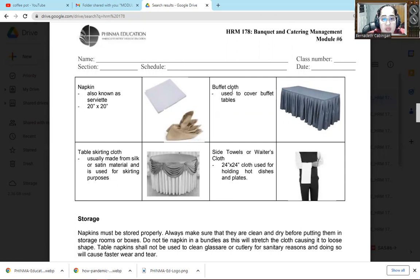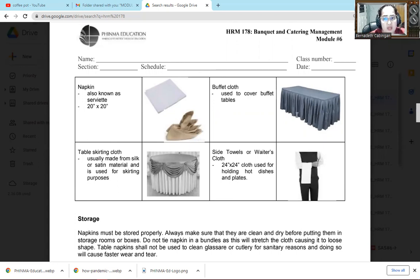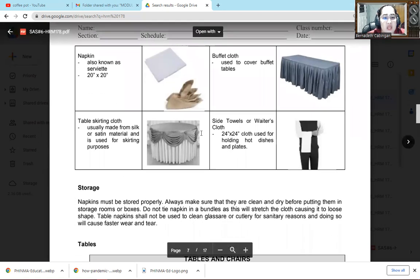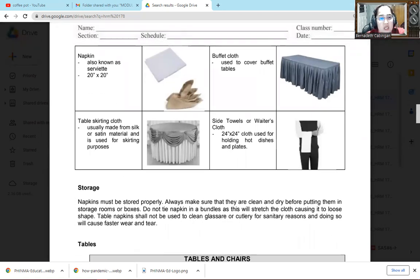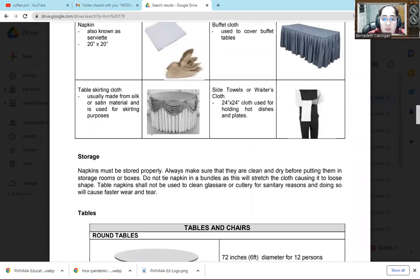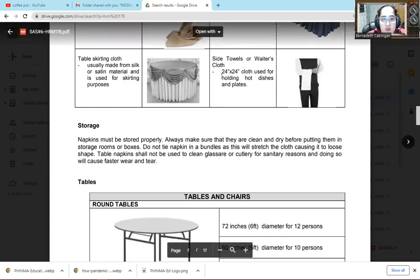The next one is buffet cloth. Used to cover buffet table. So there, this is the buffet cloth. We use that to cover the buffet table. So the buffet table is long because that's where we lay out the food. We can do skirting. Or some have designs so you don't have to struggle, just place it on top. The next one is this is what we mentioned earlier. Table skirting cloth. It's just plain cloth. Then they add different kinds of designs. Don't worry, we'll learn that in the laboratory.